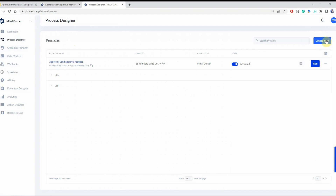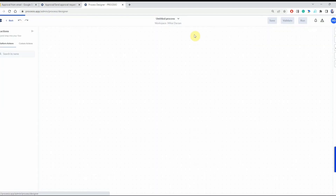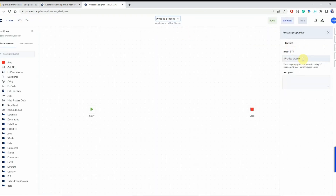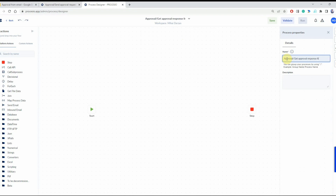Now let's create the second process. We're going to give it a name: 'Approval - Get Approval Response from Email'.